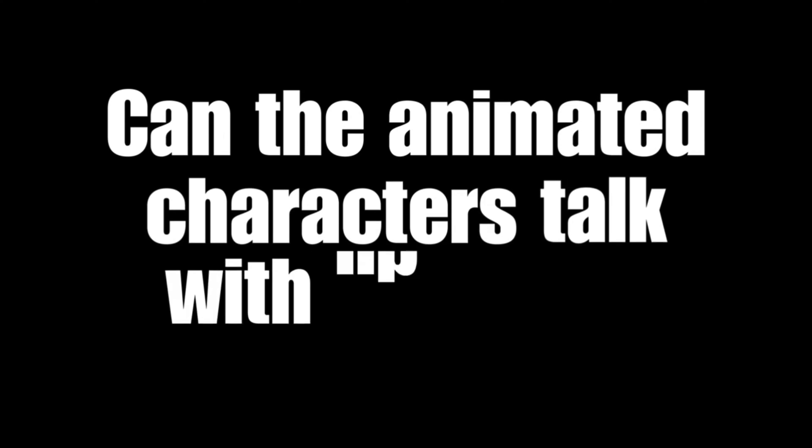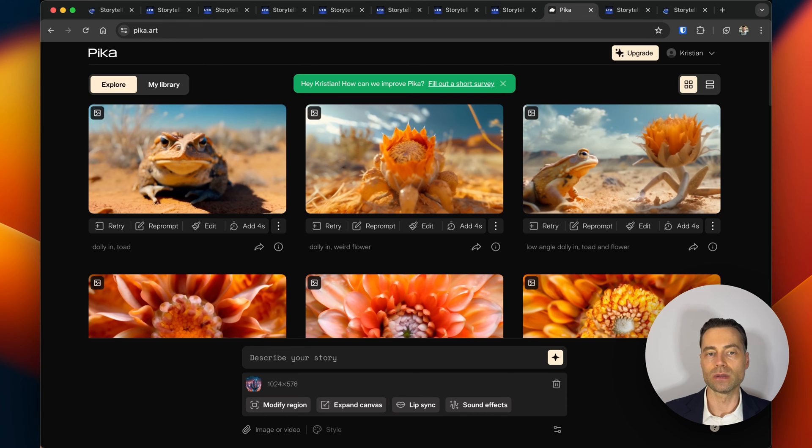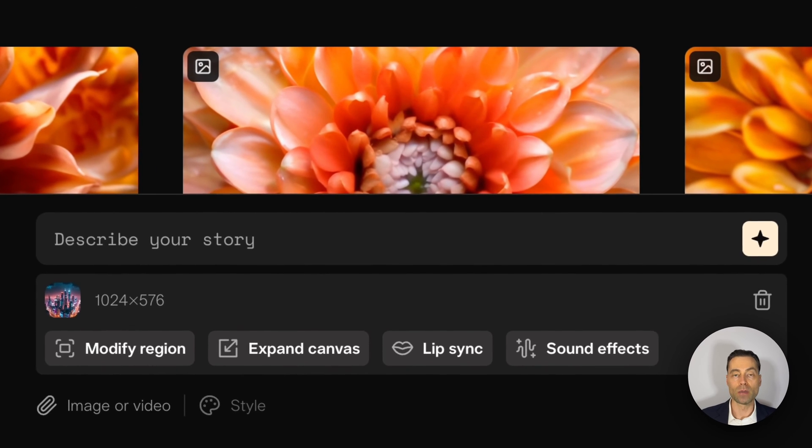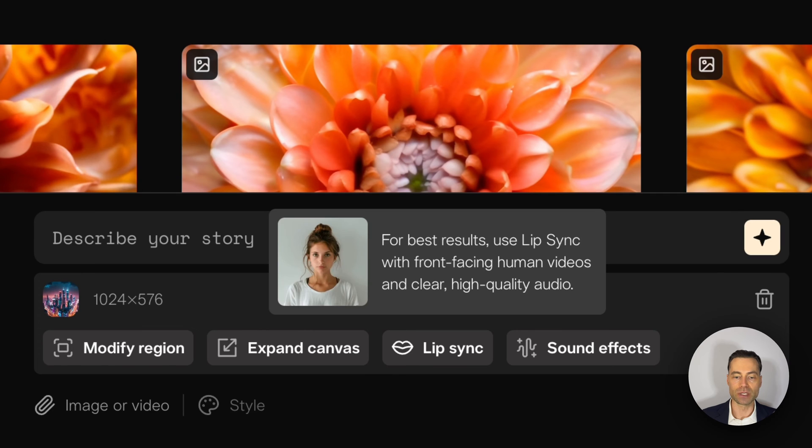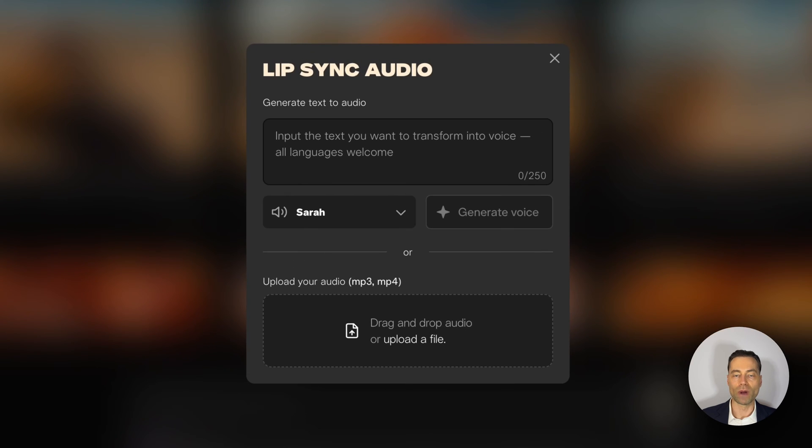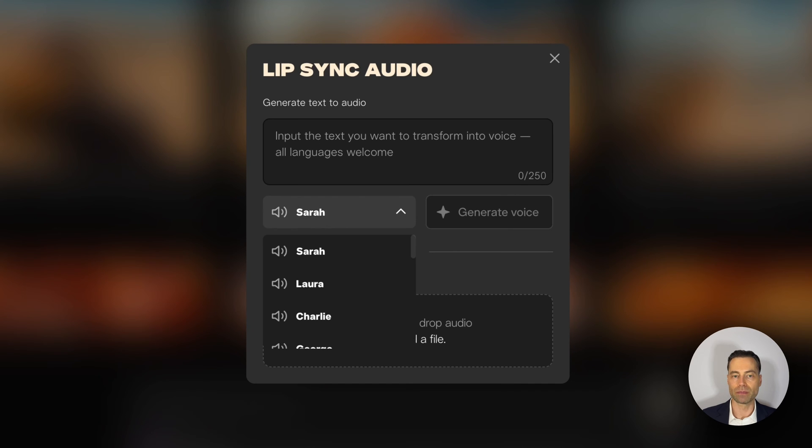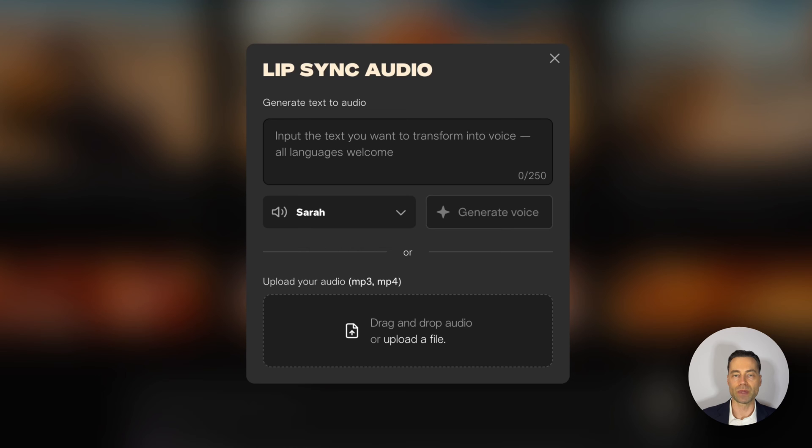Can the animated characters talk with lip sync? Not yet, but the workaround would be to export one of your videos and then come over to Pika Labs, upload your video, and you'll see there's a lip sync button. If you click on that, write in the text that you want your character to say, you'll be able to generate a voice. Pika uses 11 Labs, and then you can generate the voice or upload a voice file of your own to have the character lip sync. Keep in mind that on Pika this lip sync option is for paid accounts only.